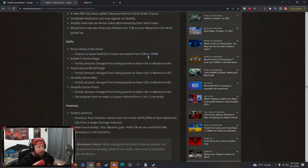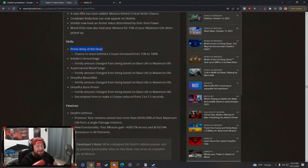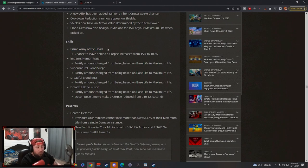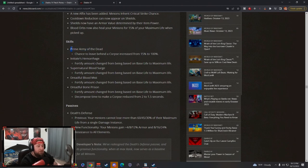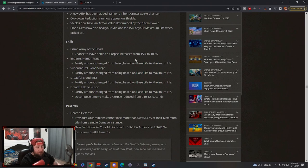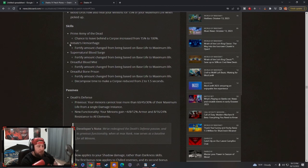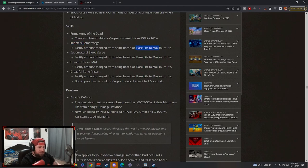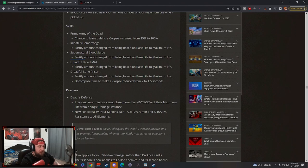Skills: Prime Army of the Dead chance to leave behind a corpse increased from 15% to 100%. I love that because this is probably a skill that was never used. I don't think I saw one build or creator using Army of the Dead, so I really like that this is a big change.